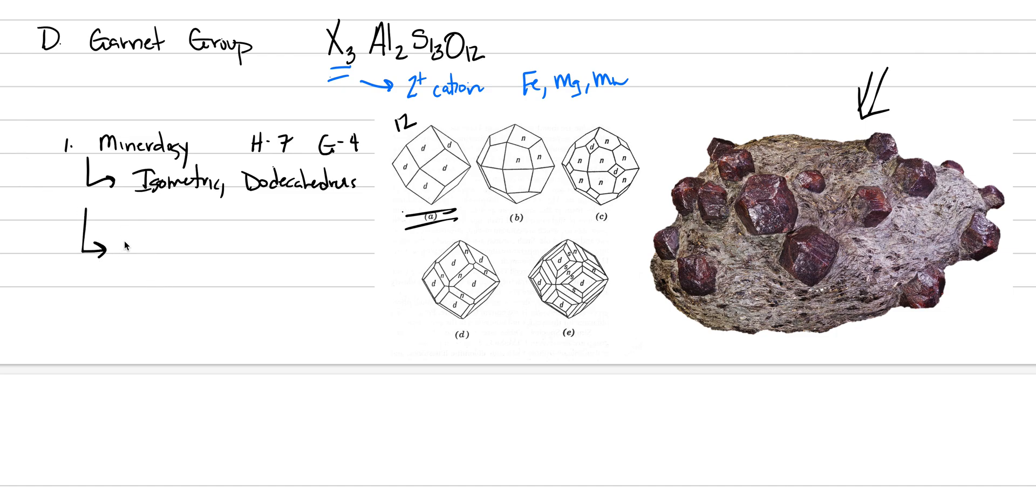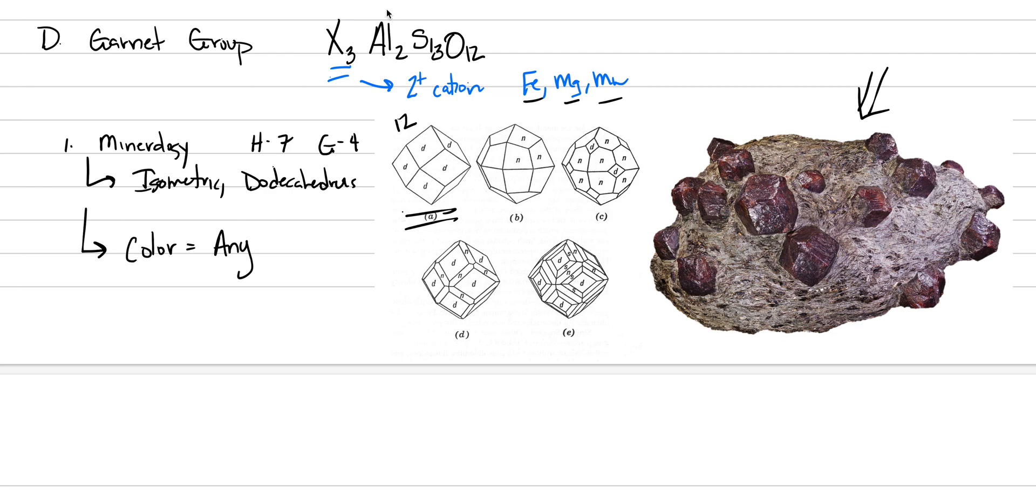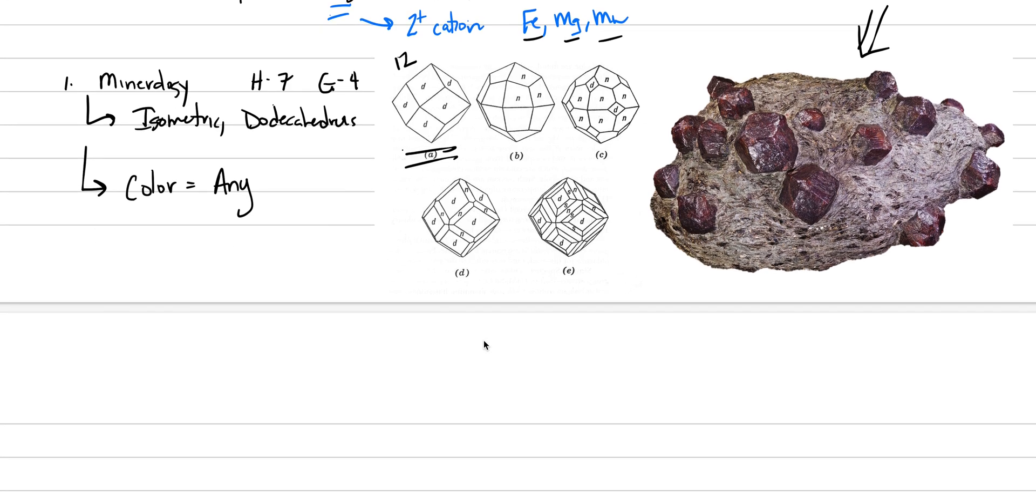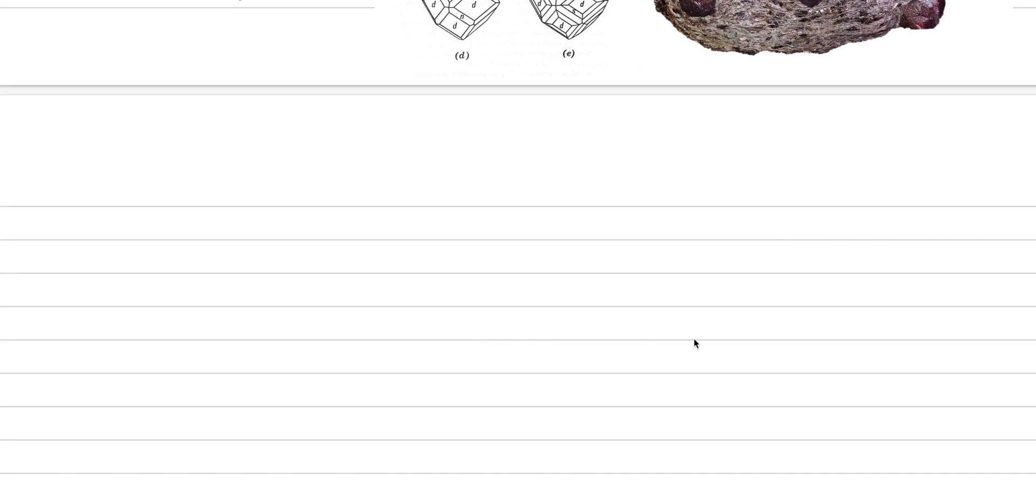We'll show you some other views that will help you understand what other things garnet can look like. And in fact, we better probably start here with color. Any color is possible within the garnet group because each of these different cations can substitute into that X spot. And even later at a higher level class, you're going to learn that this aluminum spot can actually have different things as well.